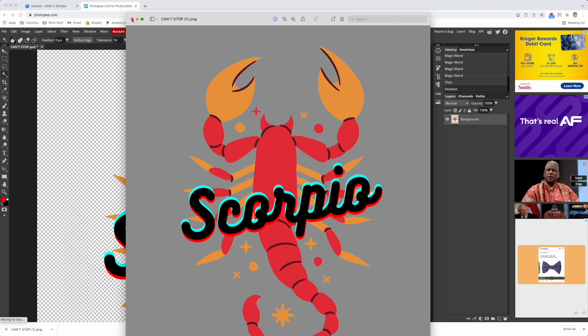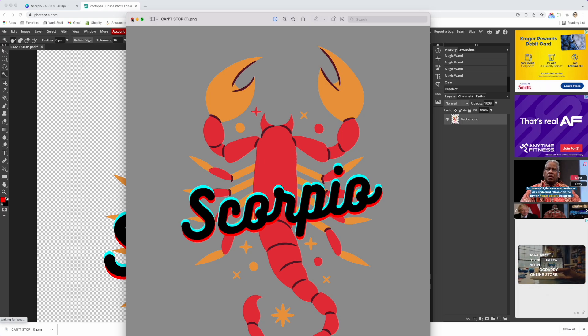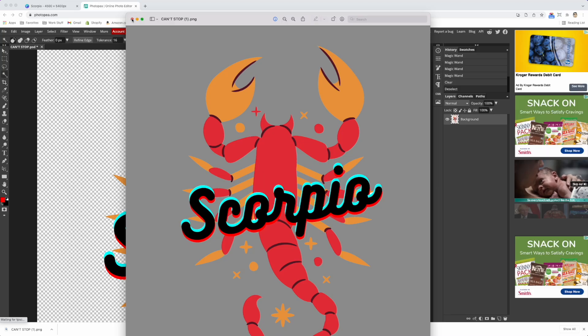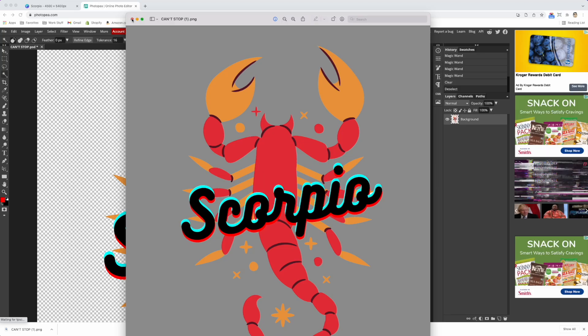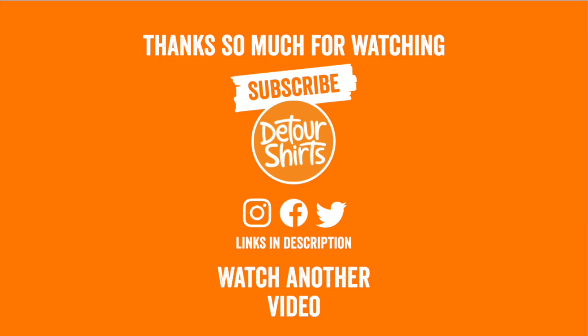Hopefully this video was helpful for you, and the question of the day is what other Canva tips do you need to learn about? Leave those in the comments below. And if you want to see more quick tips, click on these videos right here. And as always guys, keep creating and keep learning. I'll see you on the next one.